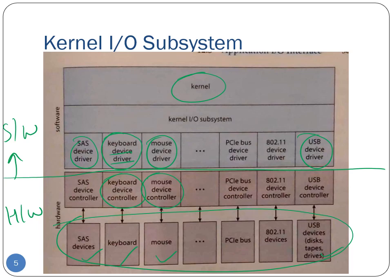Above the device drivers we have the kernel I/O subsystem, which typically generates generic I/O commands — for example, generic read/write commands. These generic commands are handed down to the device drivers, and it is the responsibility of the device driver to translate this generic read/write into the device-specific read or write command that the I/O device can understand and work upon.